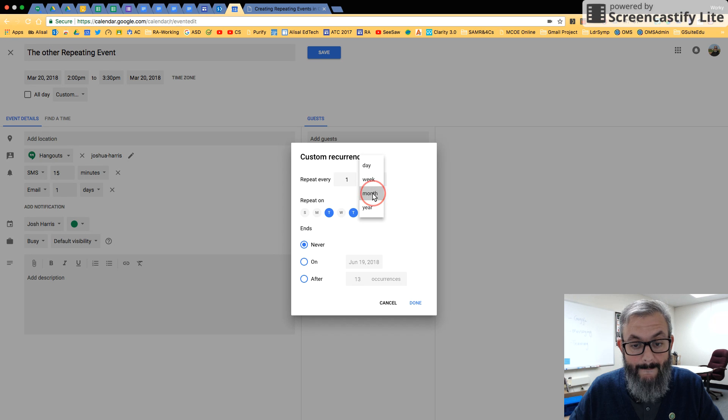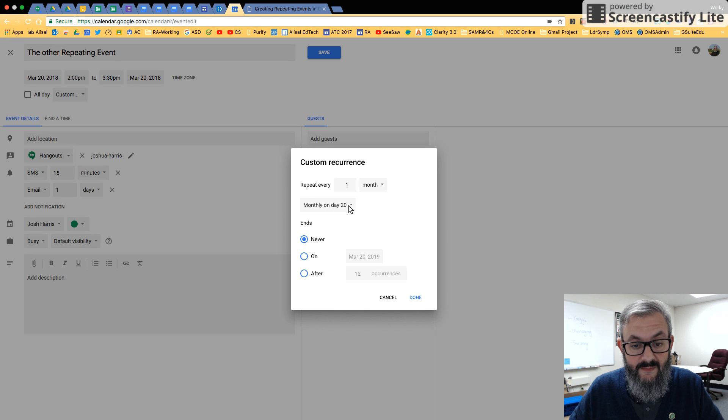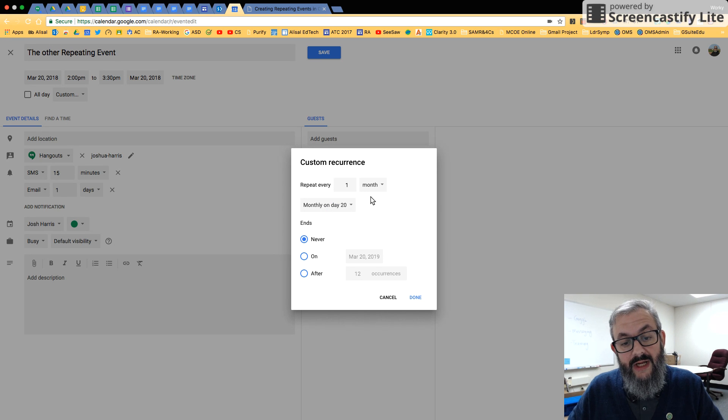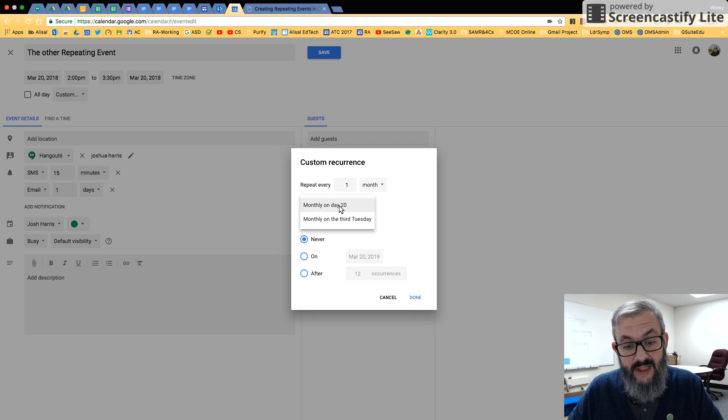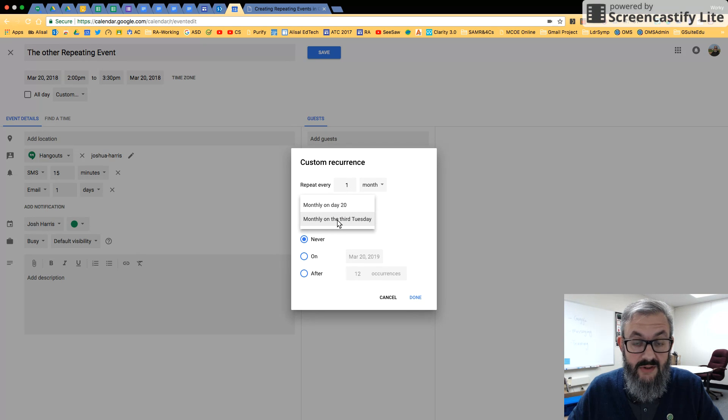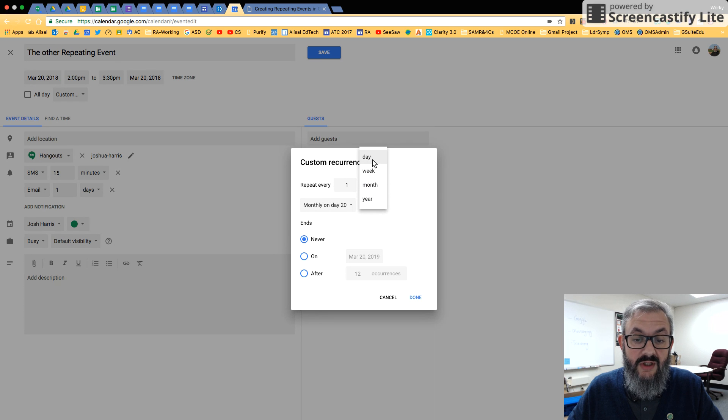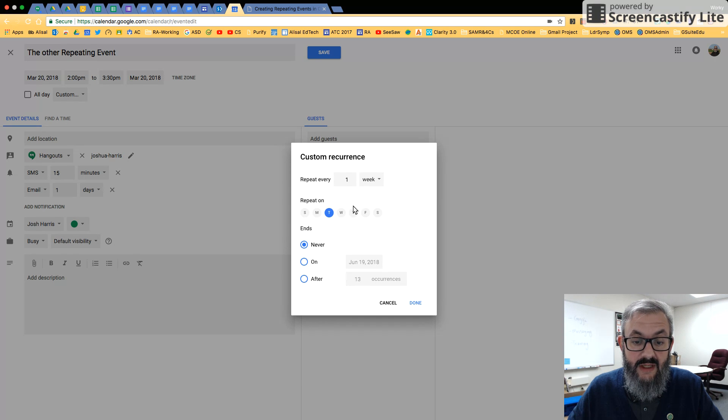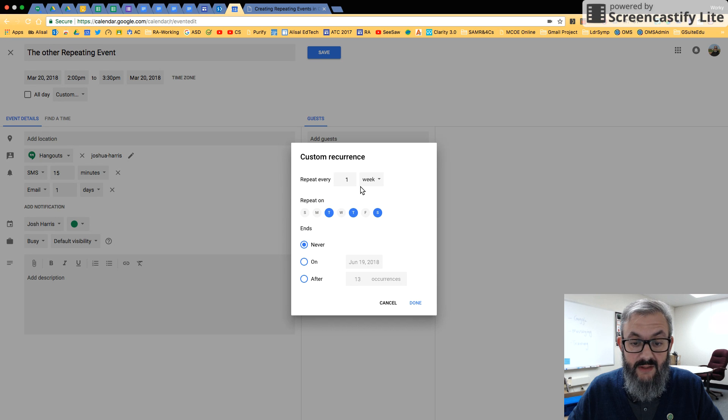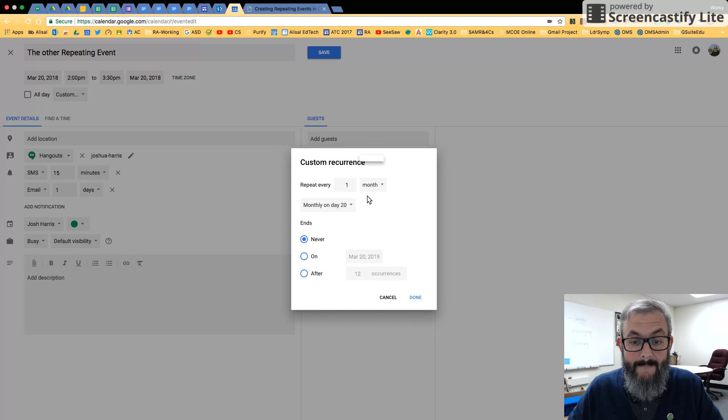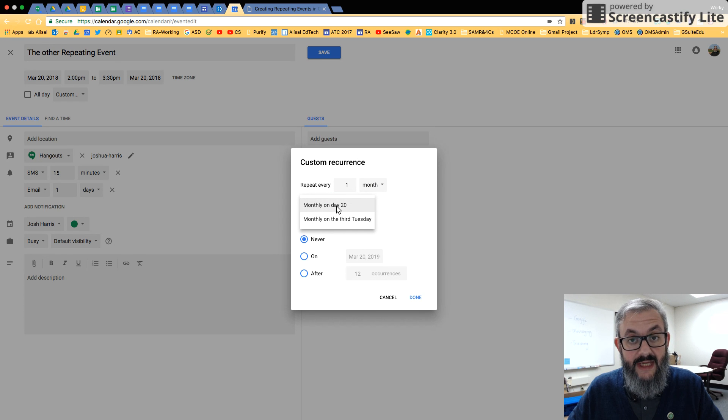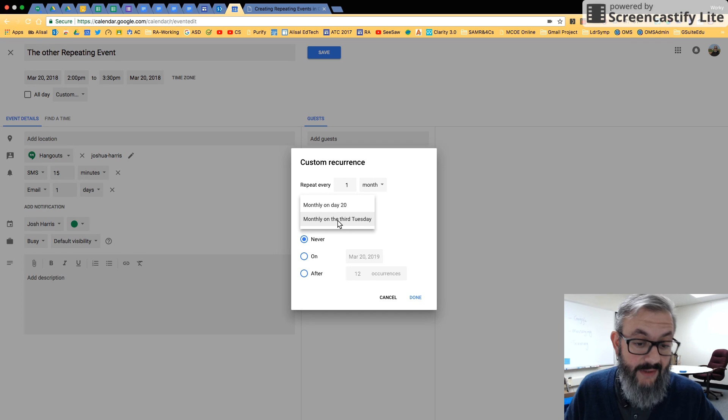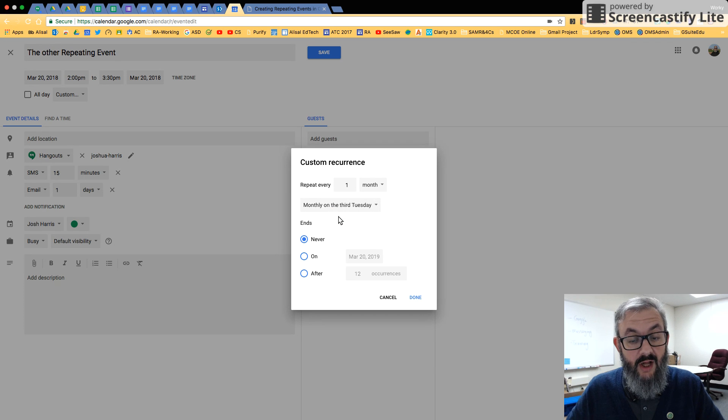And maybe it's once a month. Now you'll notice when I change to month, it changes this to monthly on day 20 or monthly on the third Thursday. So the first thing you want to do is change this. If it's every week, then you can do set days, right? If it's every month, then you have slightly different options. So monthly on day 20. So is it the 20th of every month or is it monthly on the third Thursday?